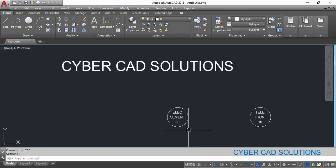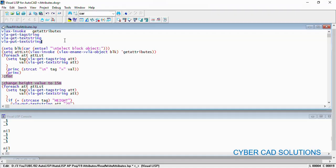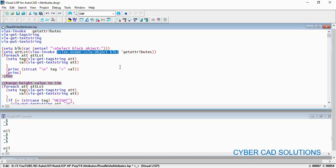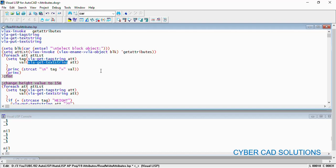So friends, like this we can read block attributes and modify them using an AutoLISP program using these four different methods. VLAX-invoke invokes get-attributes on the block and returns attributes as a list. By processing the attribute list using foreach, we can go through each attribute, read its tag name using VLA-get-tag-string, and its value using VLA-get-text-string. I will paste this code in the comments section — those who are interested can copy and paste it into your Visual LISP editor. Thanks for watching, please subscribe and share. Welcome to the next session.